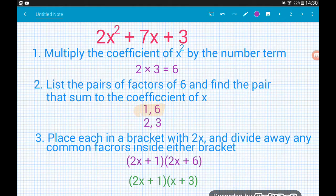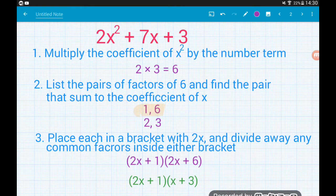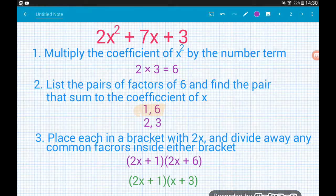Remember, factorising can always be checked by expanding. If you want to check, expand it out and make sure you get the original expression at the top of the page.